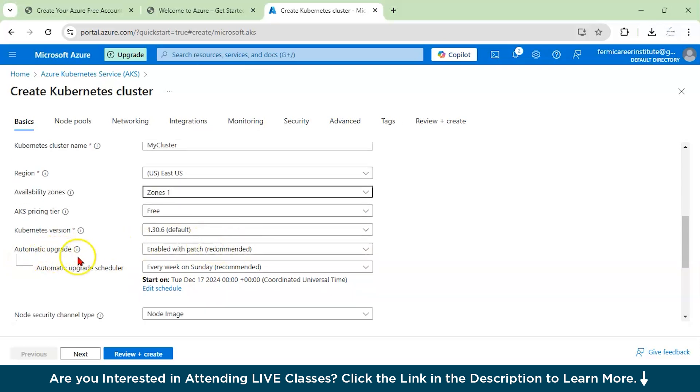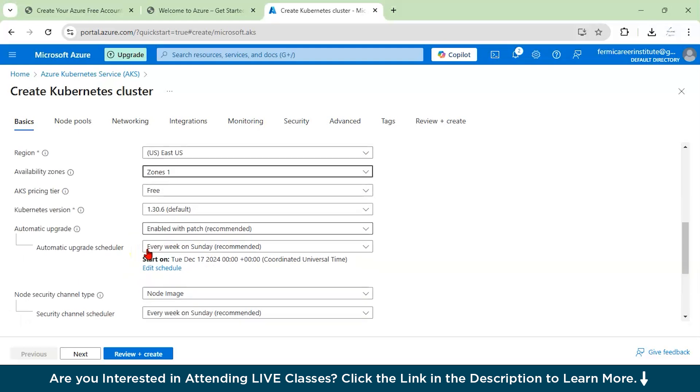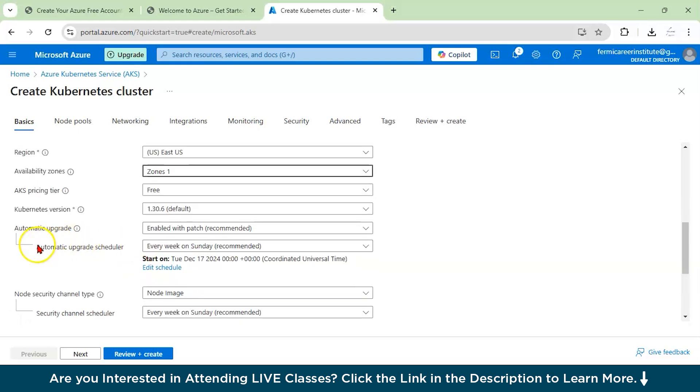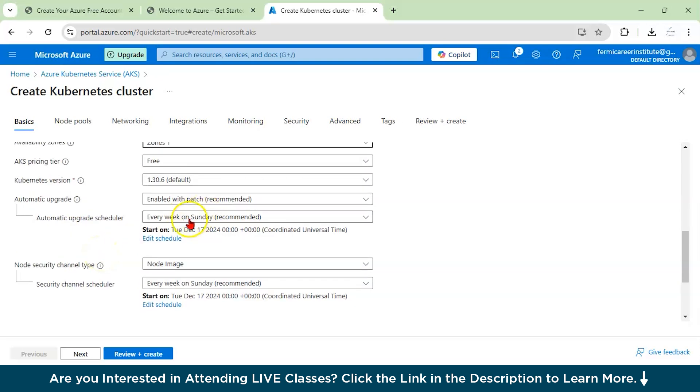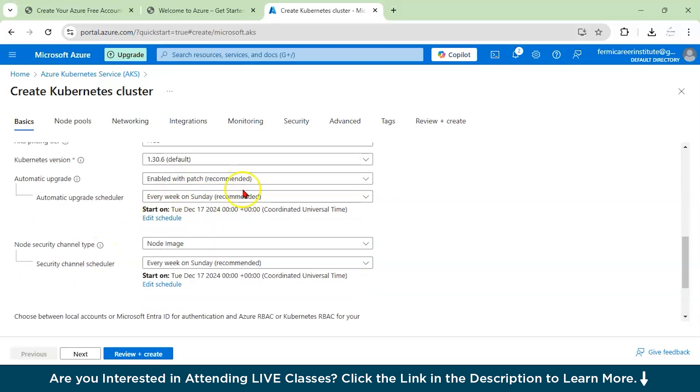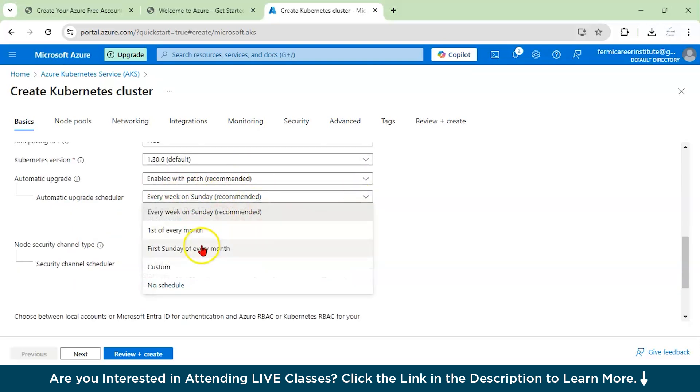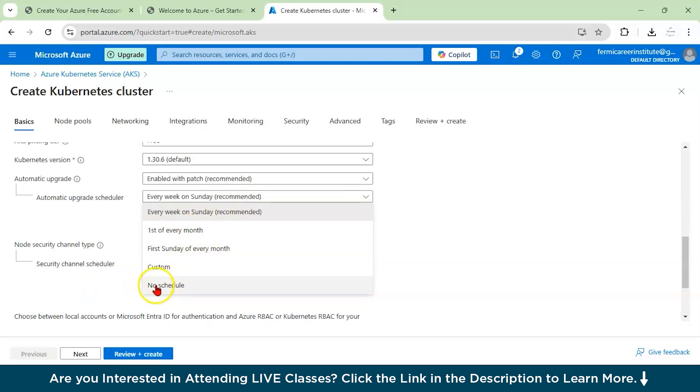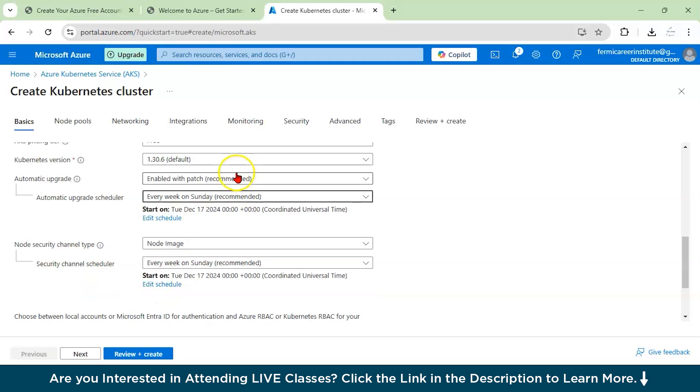If I talk about automatic upgrade, it is enabled with patch recommended. If any update is coming up, it is going to be automatically patched. If I talk about automatic upgrade scheduler, it is done every week on Sunday, which is the recommended time. You can also change this to the first of every month or Sunday of every month and you can give also custom. And if you don't want to schedule, you can not schedule it, but this is not advisable. We'll go with the recommended one every week on Sunday.